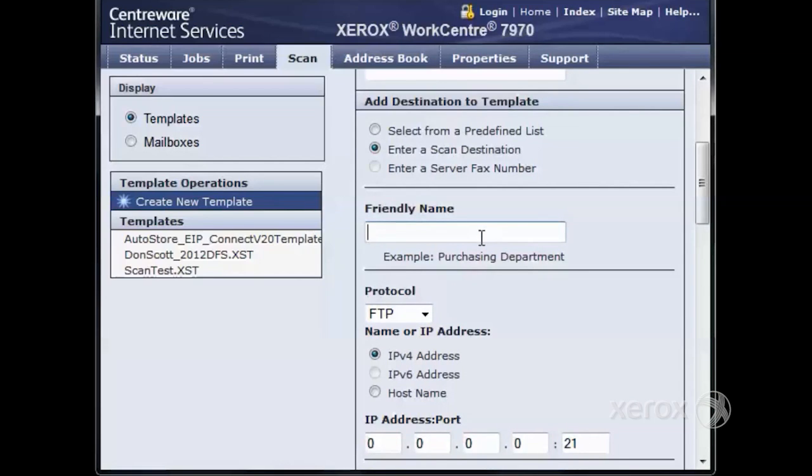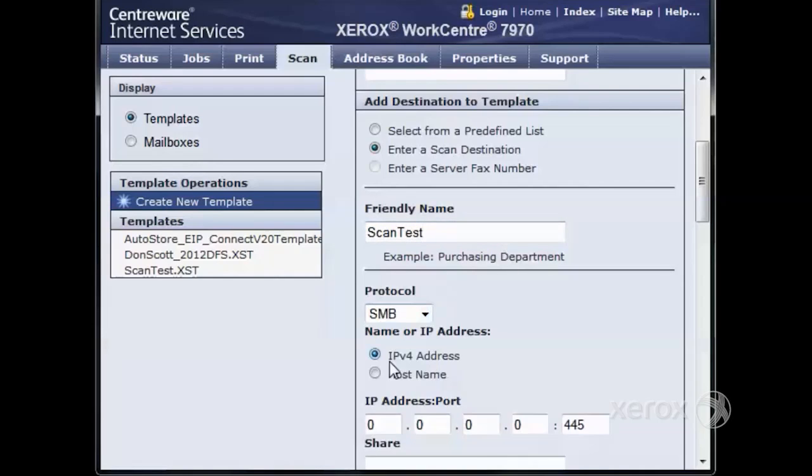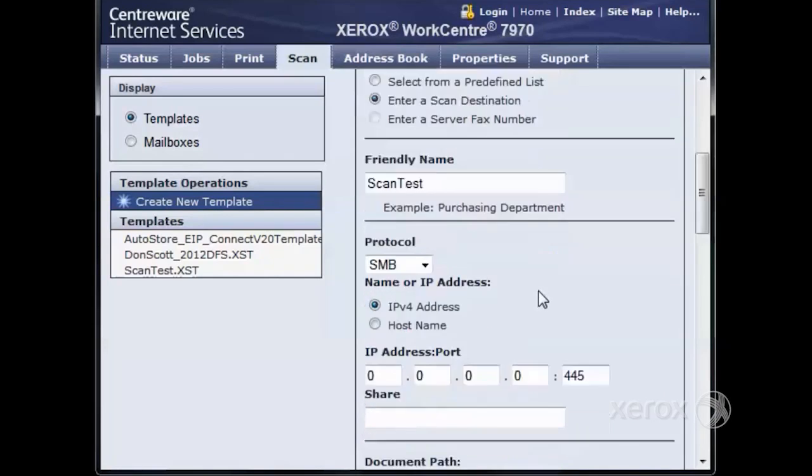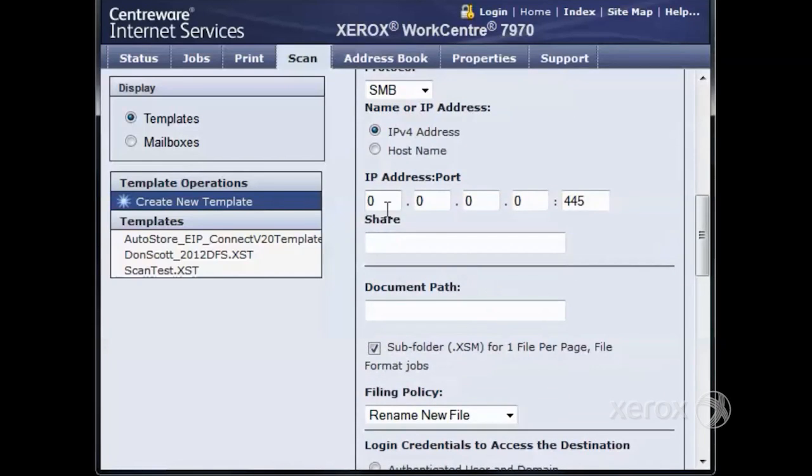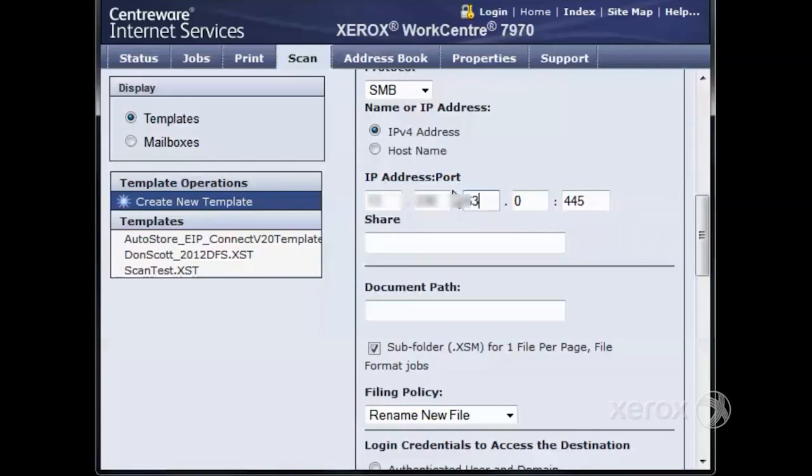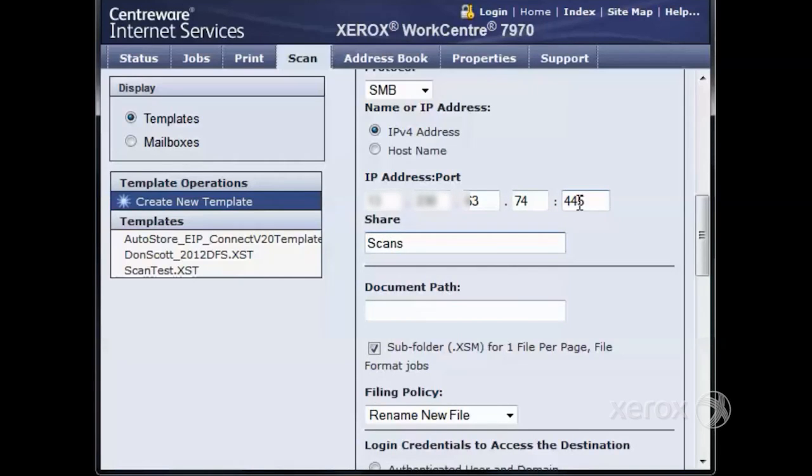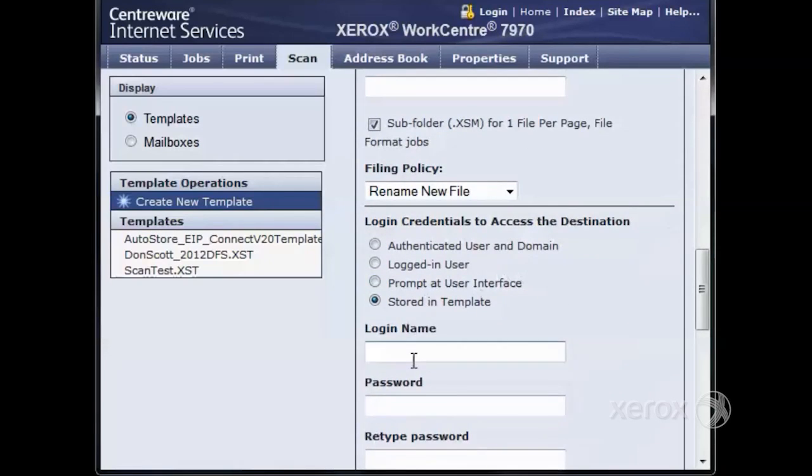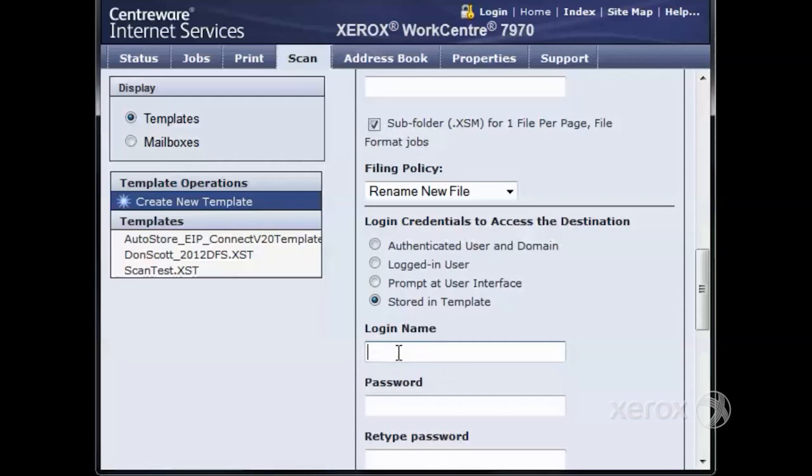Click 'Enter a Scan Destination.' Then type in a friendly name. The friendly name indicates the computer the scans are going to be going to. The protocol is SMB, and the IP address is the address of the scan destination computer. The share name is the name of the folder as we shared it out earlier. The port number is 445 by default, but we can change it to 139 if NetBIOS is in place.